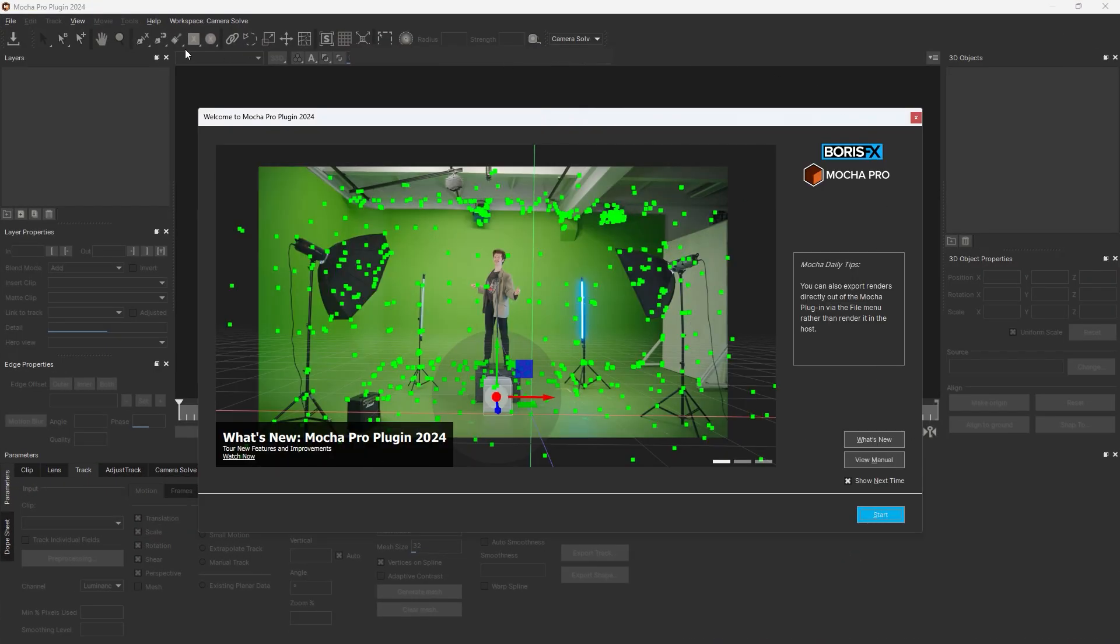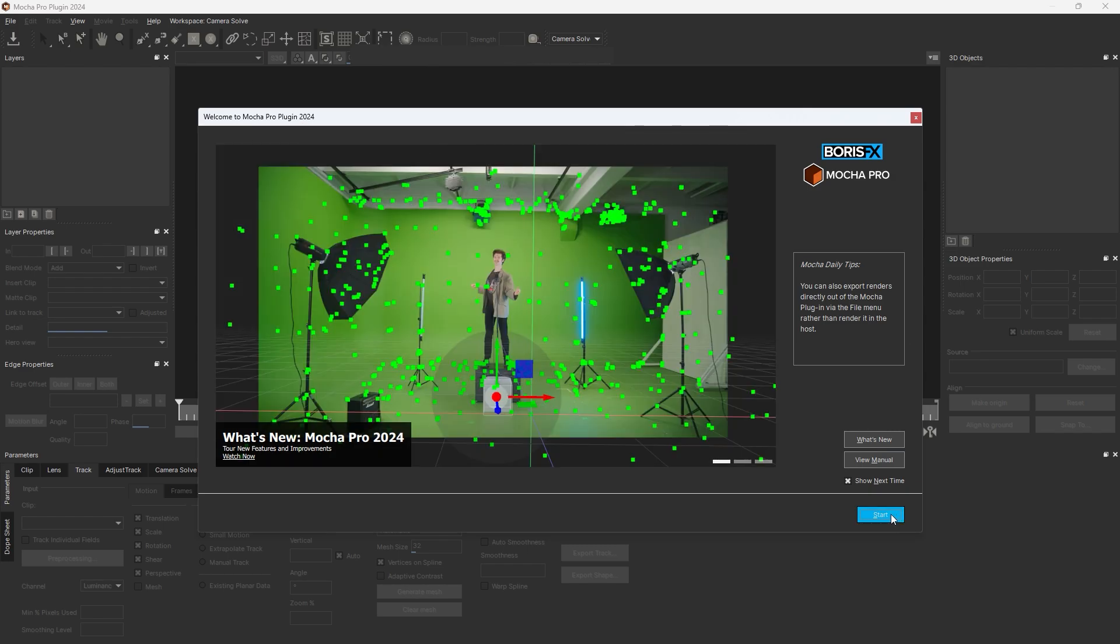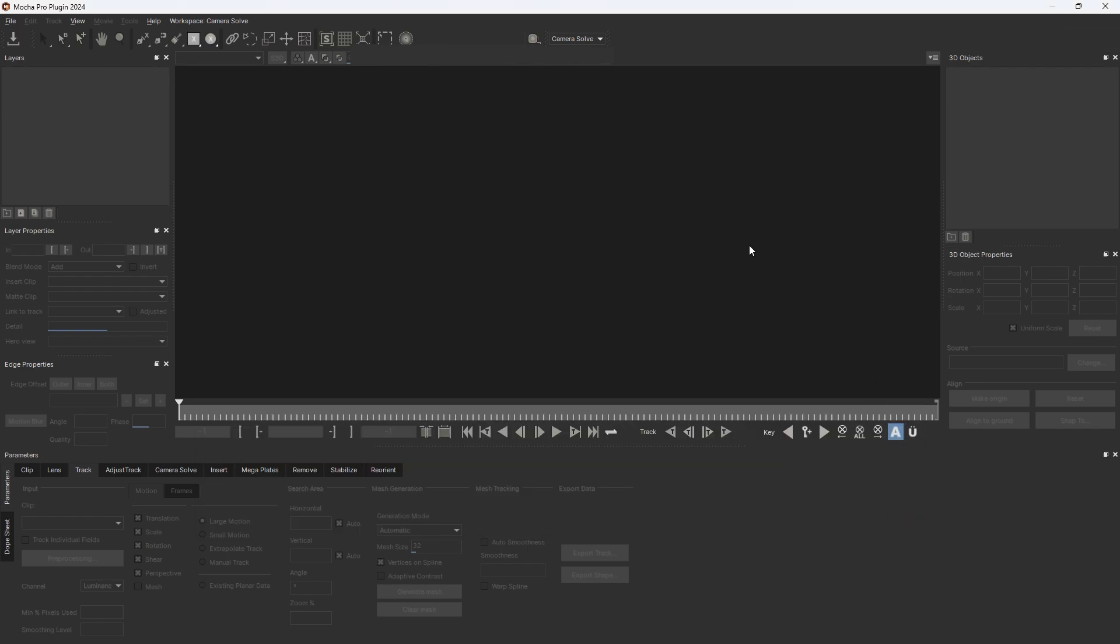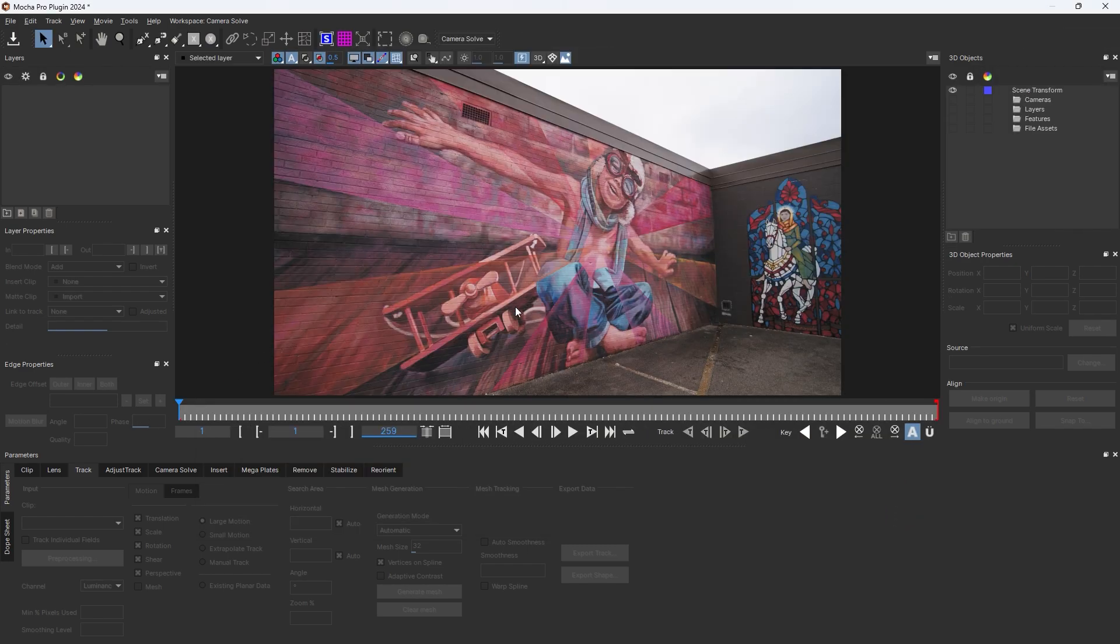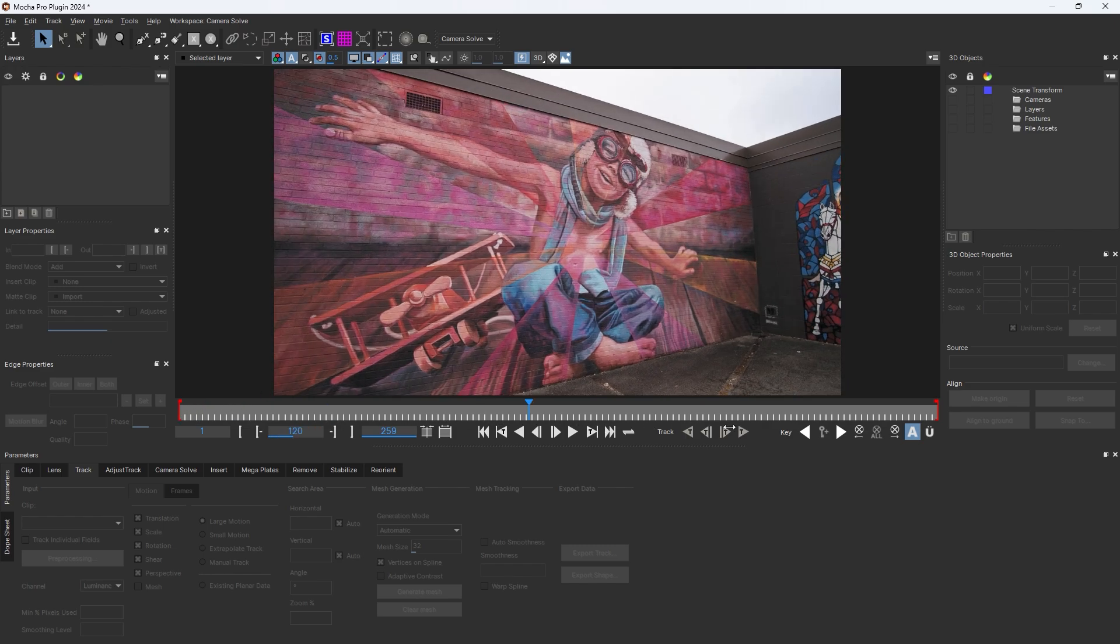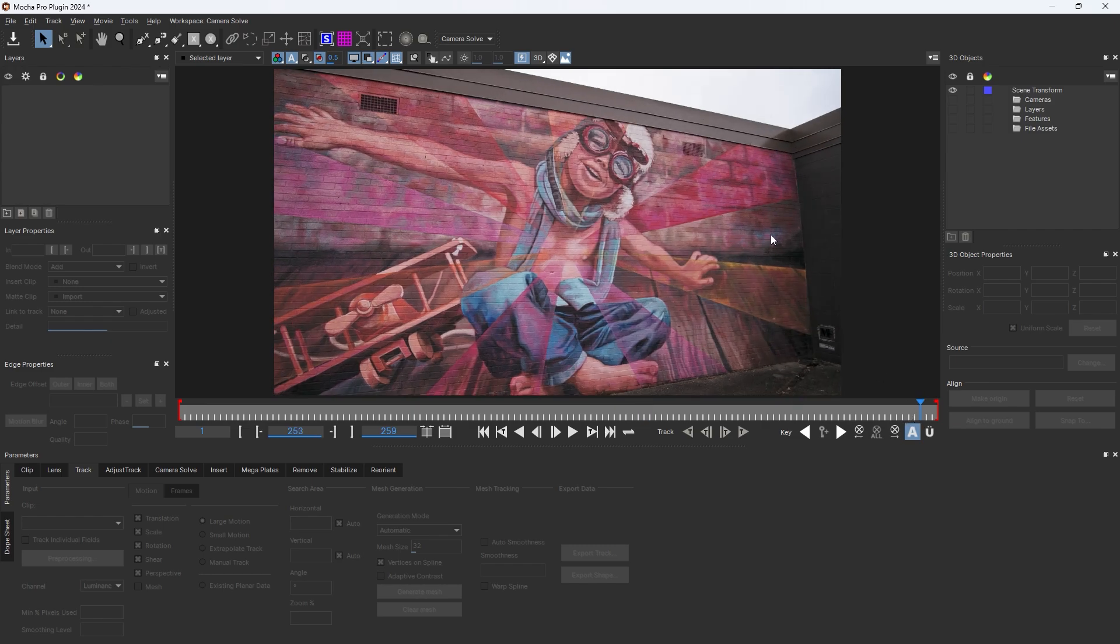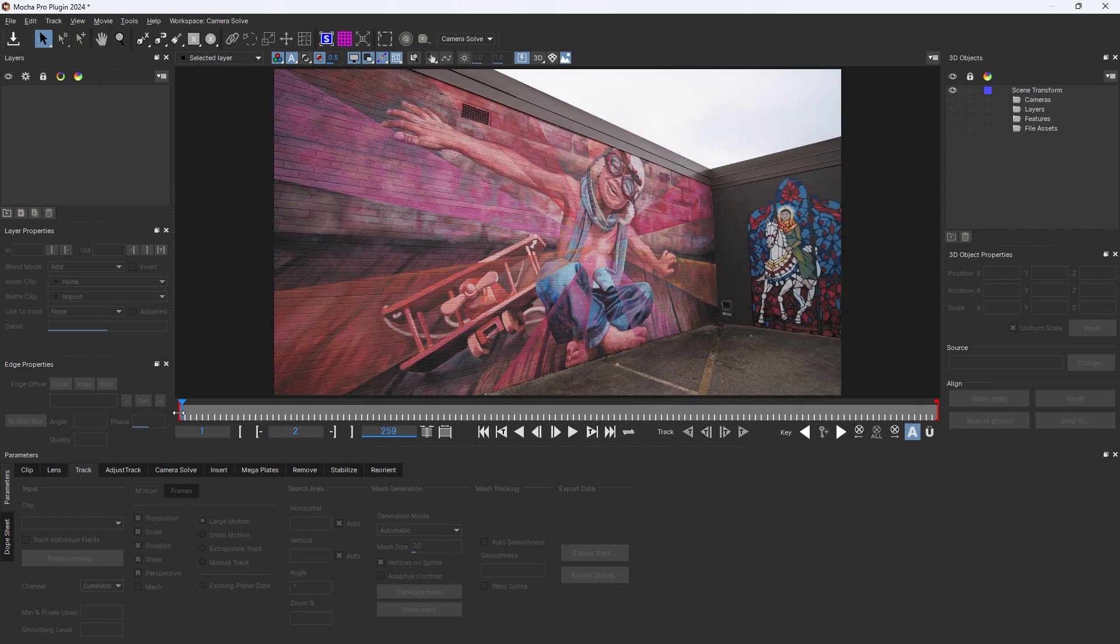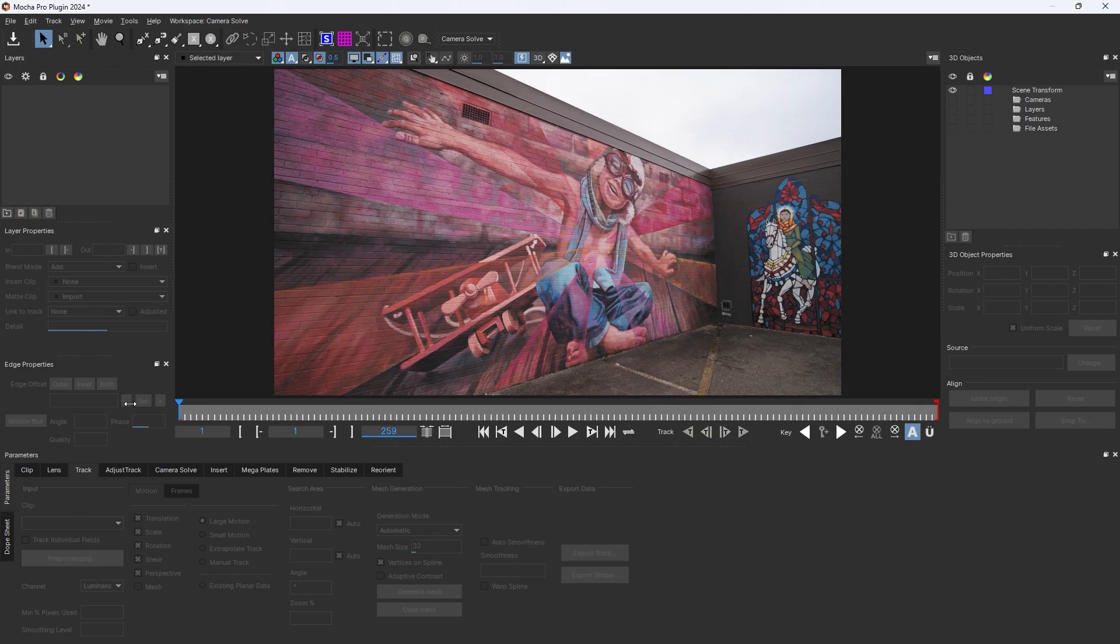This is Mocha new 2024 update. What we do, we replace this object and add a new one using Mocha camera track. Let's start, let's see how it is going on.